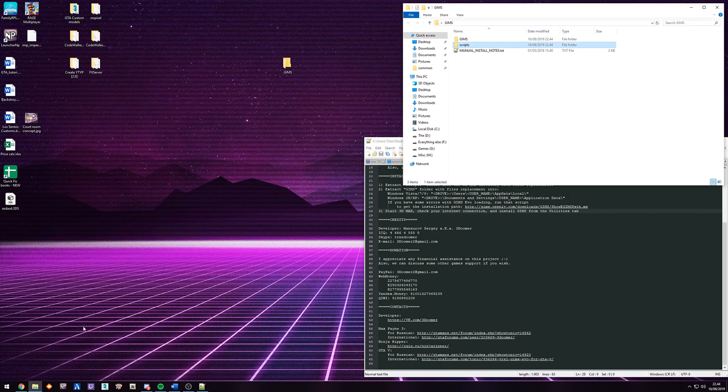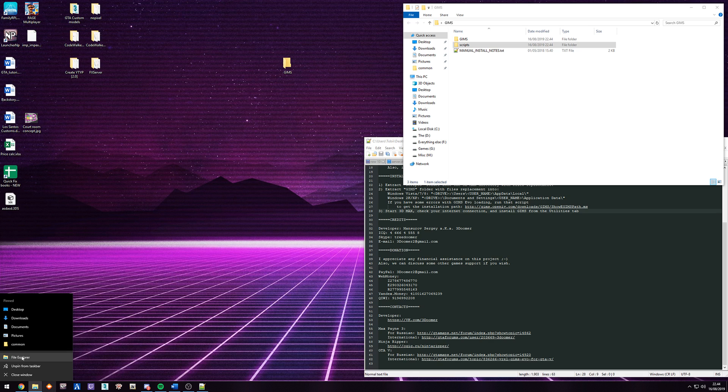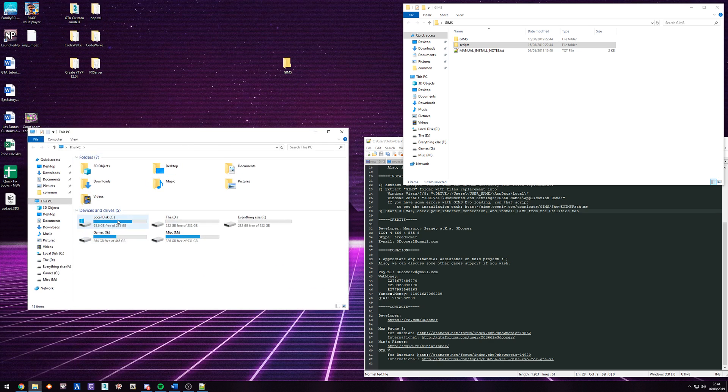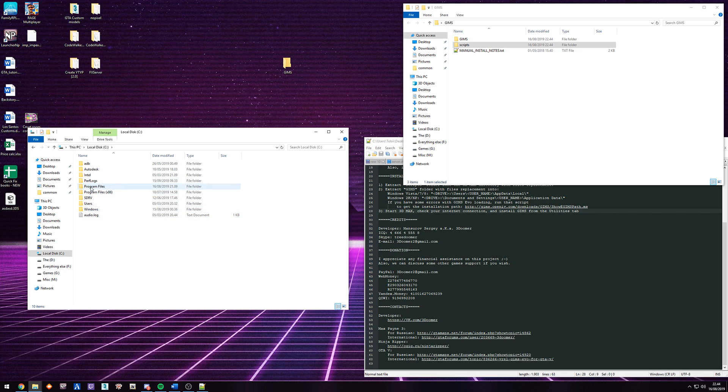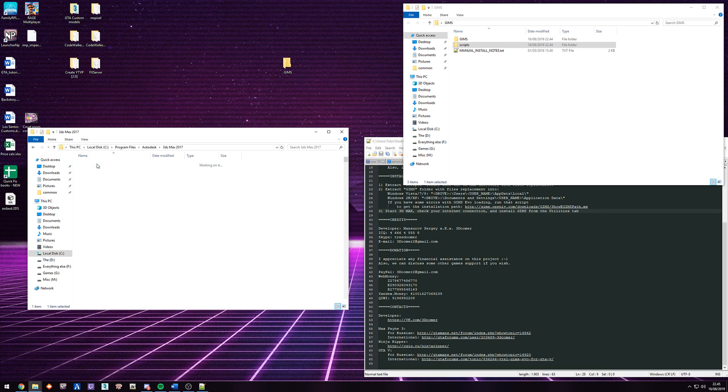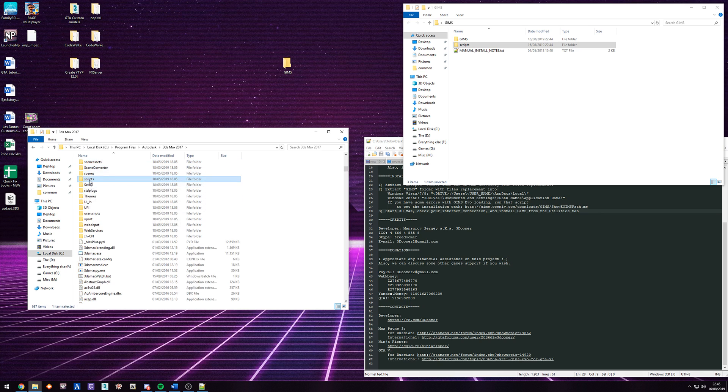So the first one is going to be the scripts folder. So we're just going to open another window here. I'm going to go to your C drive or wherever you have Max installed. For me, it is going to be program files, Autodesk, 3ds Max 2017. And then in here, you can see we have the scripts folder.